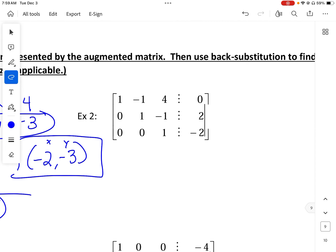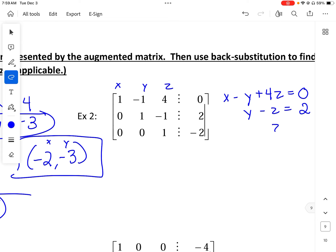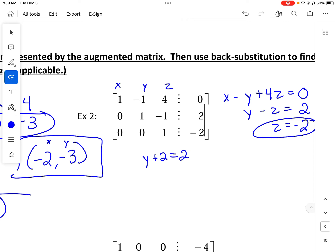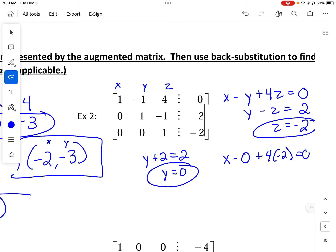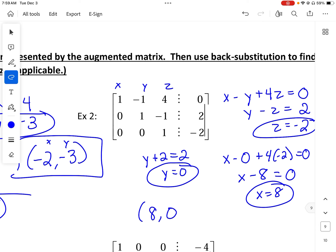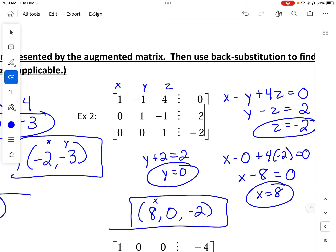The next one has x, y, and z. We write: x minus y plus 4z equals 0; y minus z equals 2; z equals negative 2. We use the second equation: y minus negative 2 equals 2, so y plus 2 equals 2, giving y equals 0. Then using the first equation: x minus 0 plus 4 times negative 2 equals 0, so x minus 8 equals 0 and x equals 8. The solution is (8, 0, negative 2).